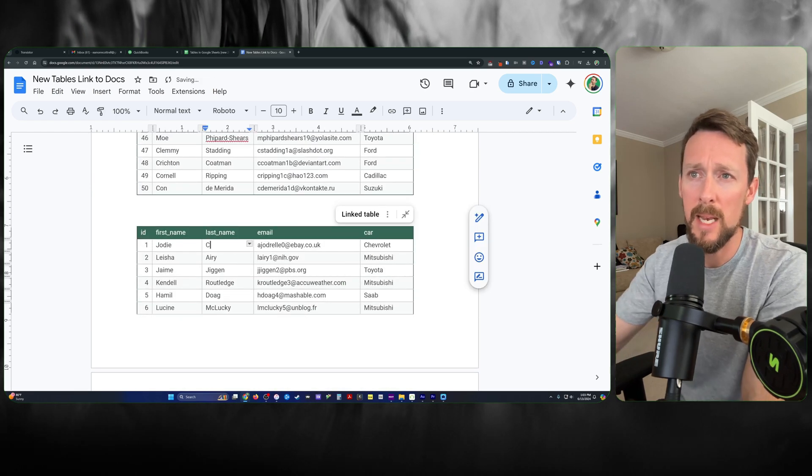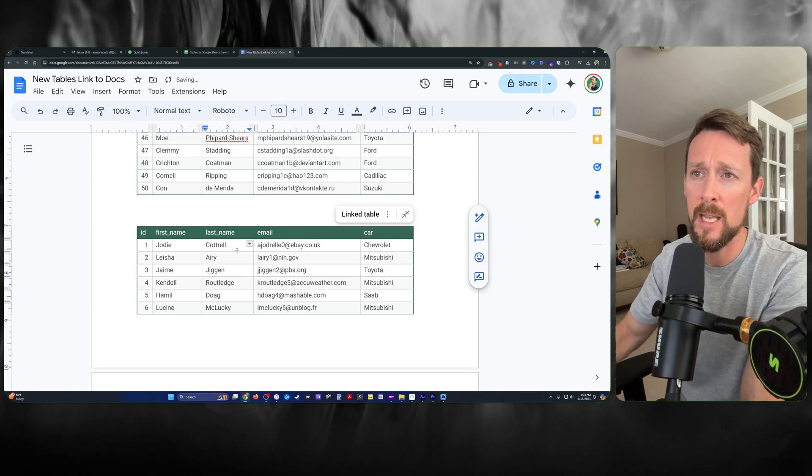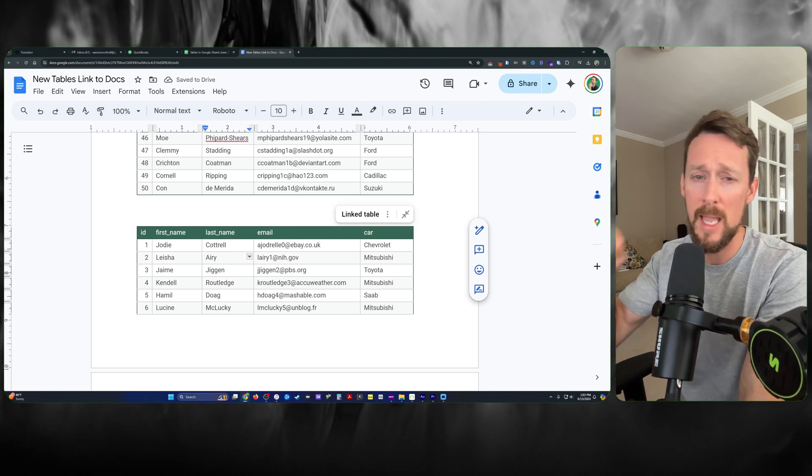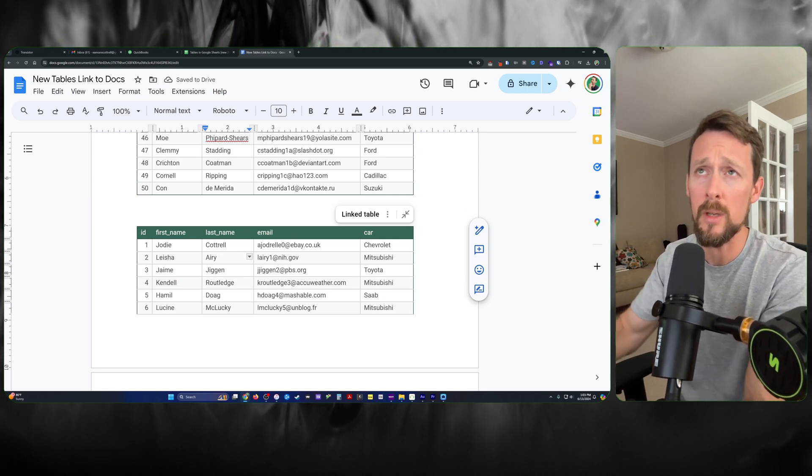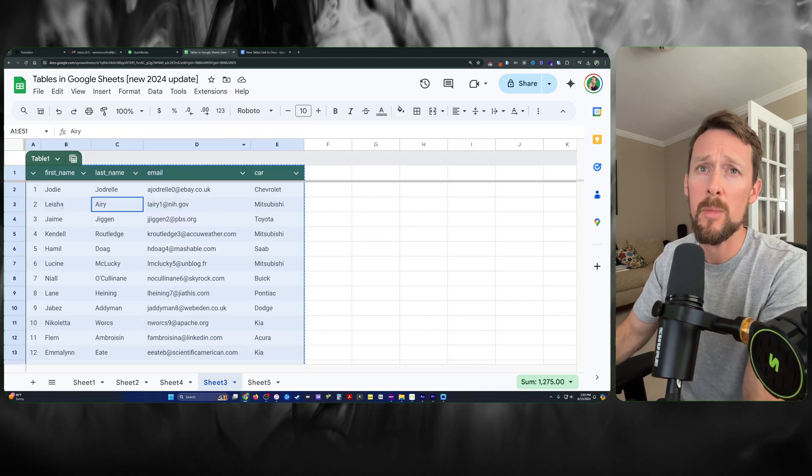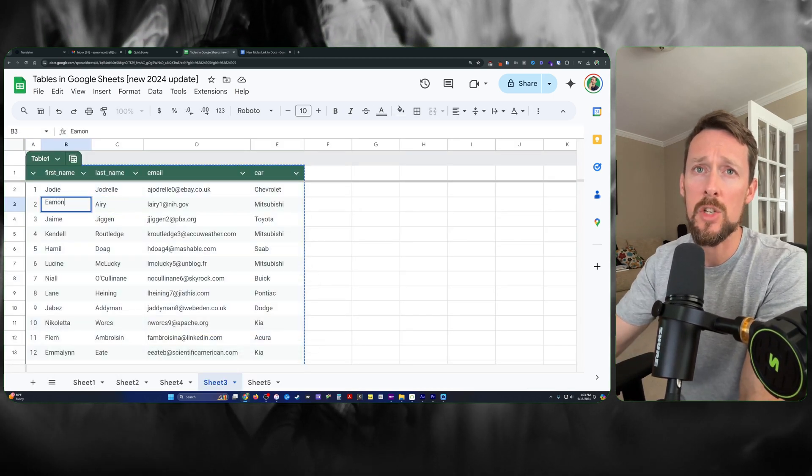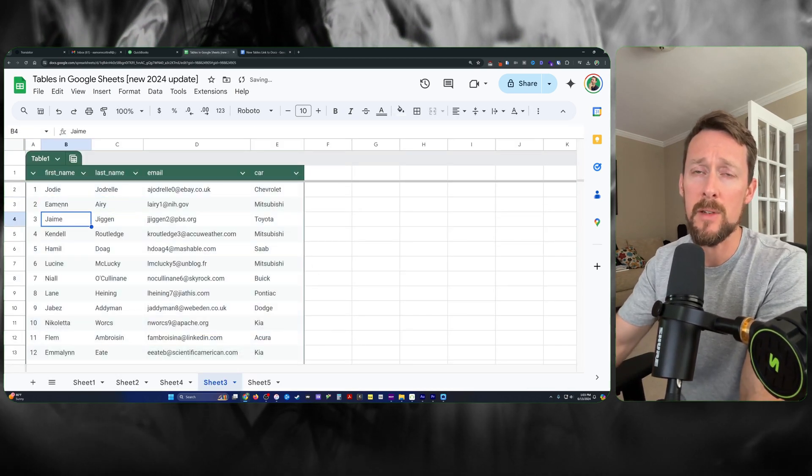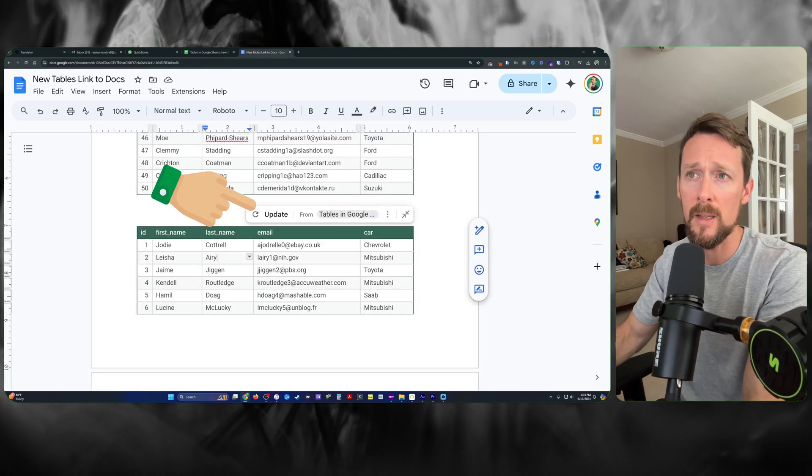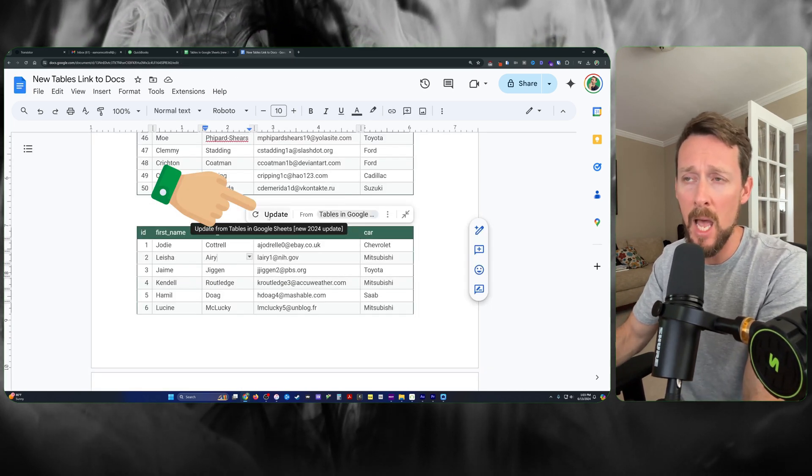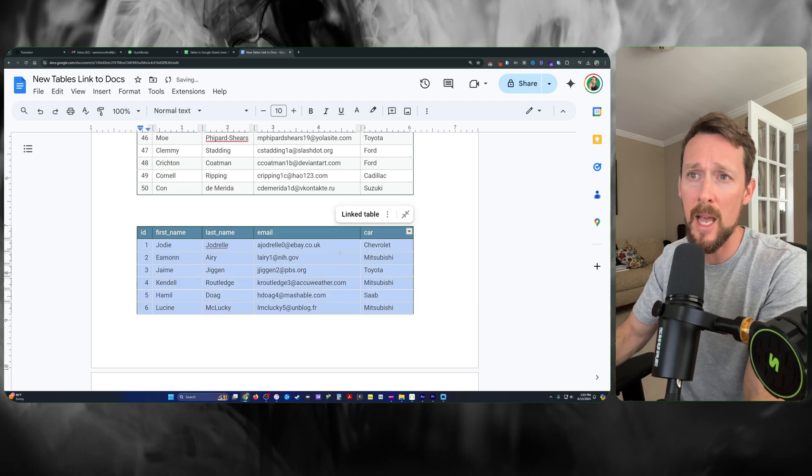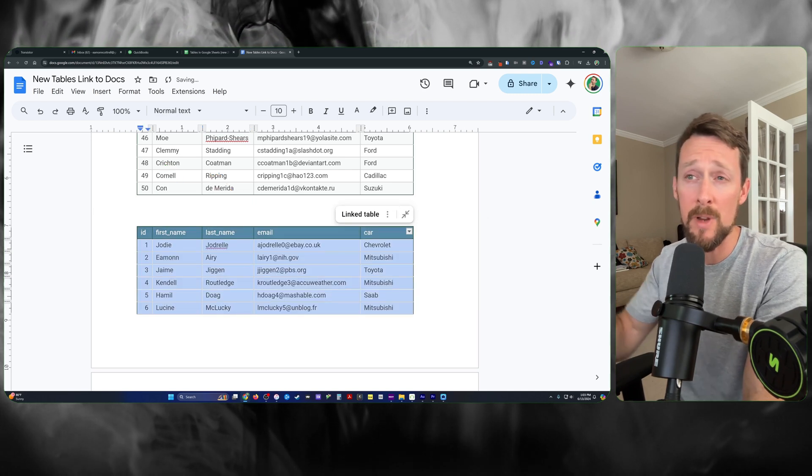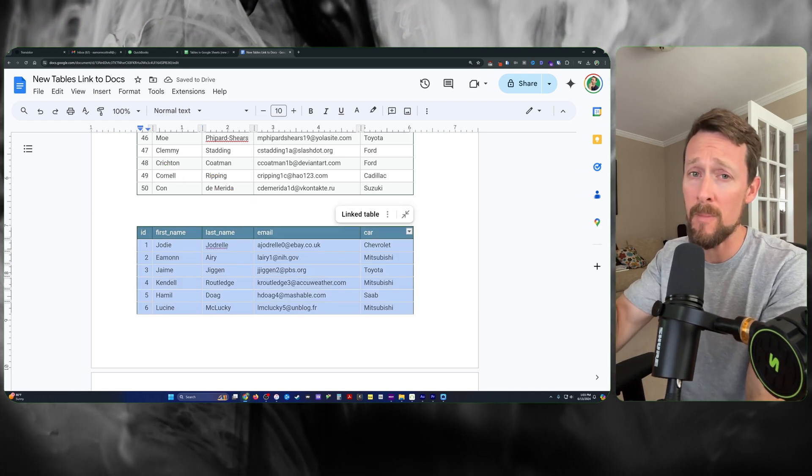Instead of being able to edit here and just save in Google Docs, if we make a change to our master data in Google Sheets, we've got this update option in Google Docs. It reverts any changes that we've made in Google Docs.